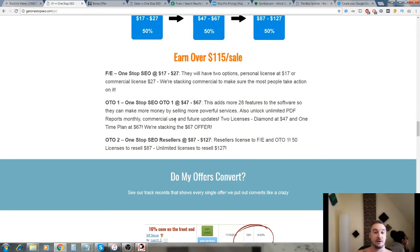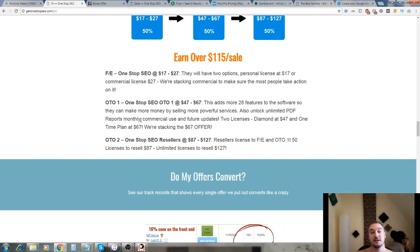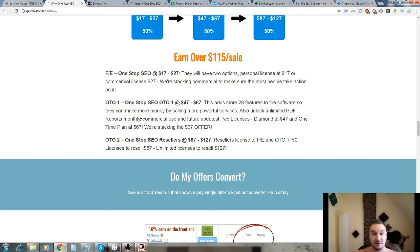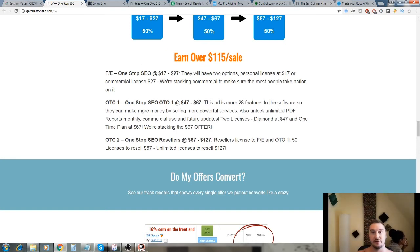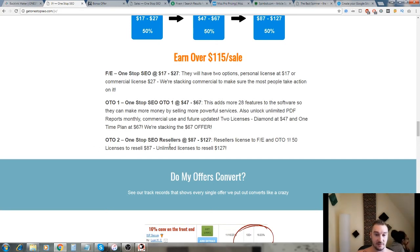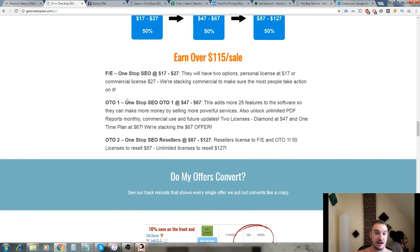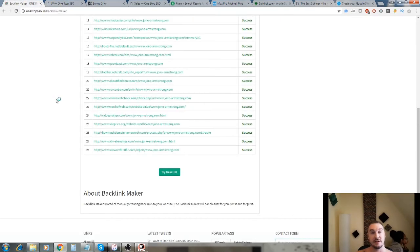There's OTOs involved in here as well. OTO one adds another 28 features basically to the apps that you already have and you get to unlock the unlimited PDF reports monthly. If you are going to be doing this professionally on Fiverr and analyzing people's websites and selling that as a service, this is probably an upsell that you want to buy. It's either going to be something between $47 and $67 so it's definitely something to consider. You don't have to buy it right away, you can buy it later on down the line if you want to test this out on Fiverr first with the limited amount of PDFs that you can create. OTO two is One-Stop SEO resellers - this is a reseller license. I don't think you need to get that unless you're thinking about repackaging this and selling it as a software on your own.